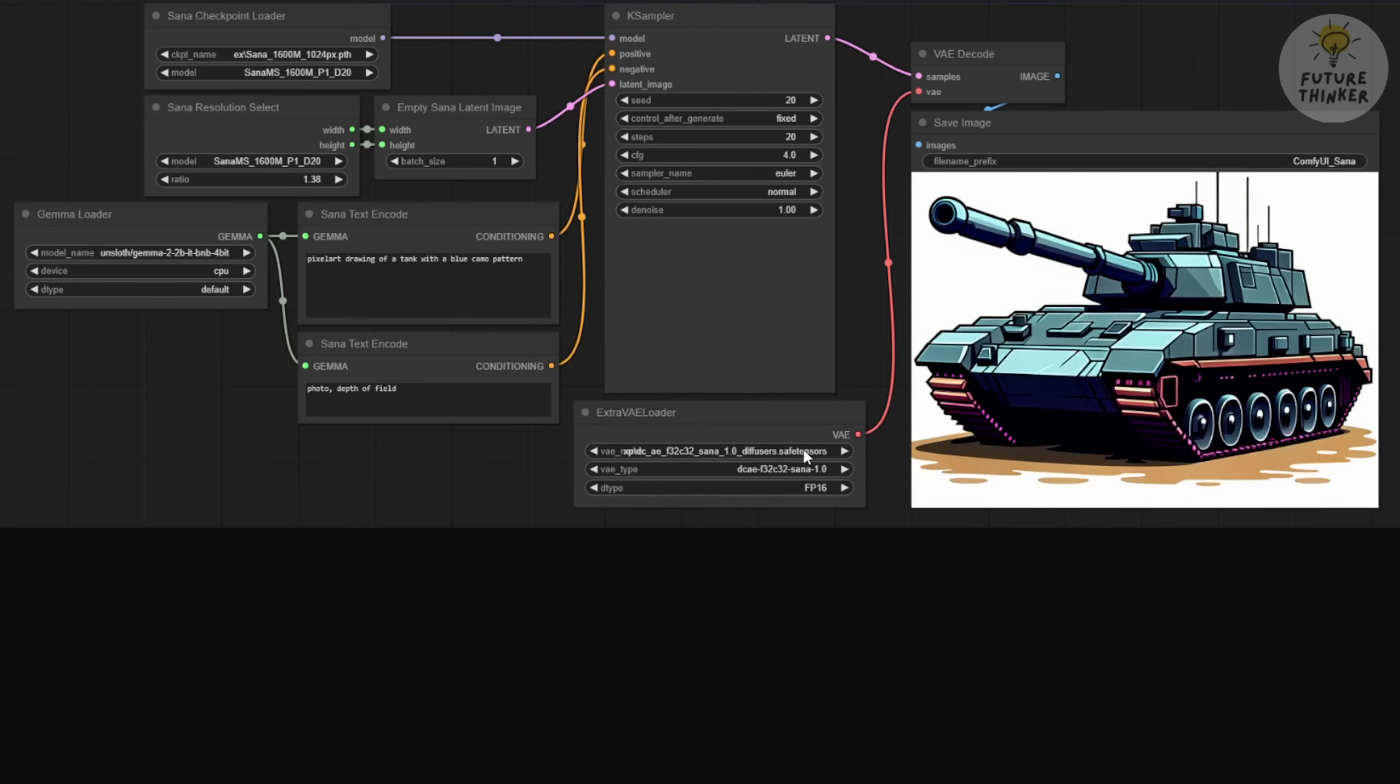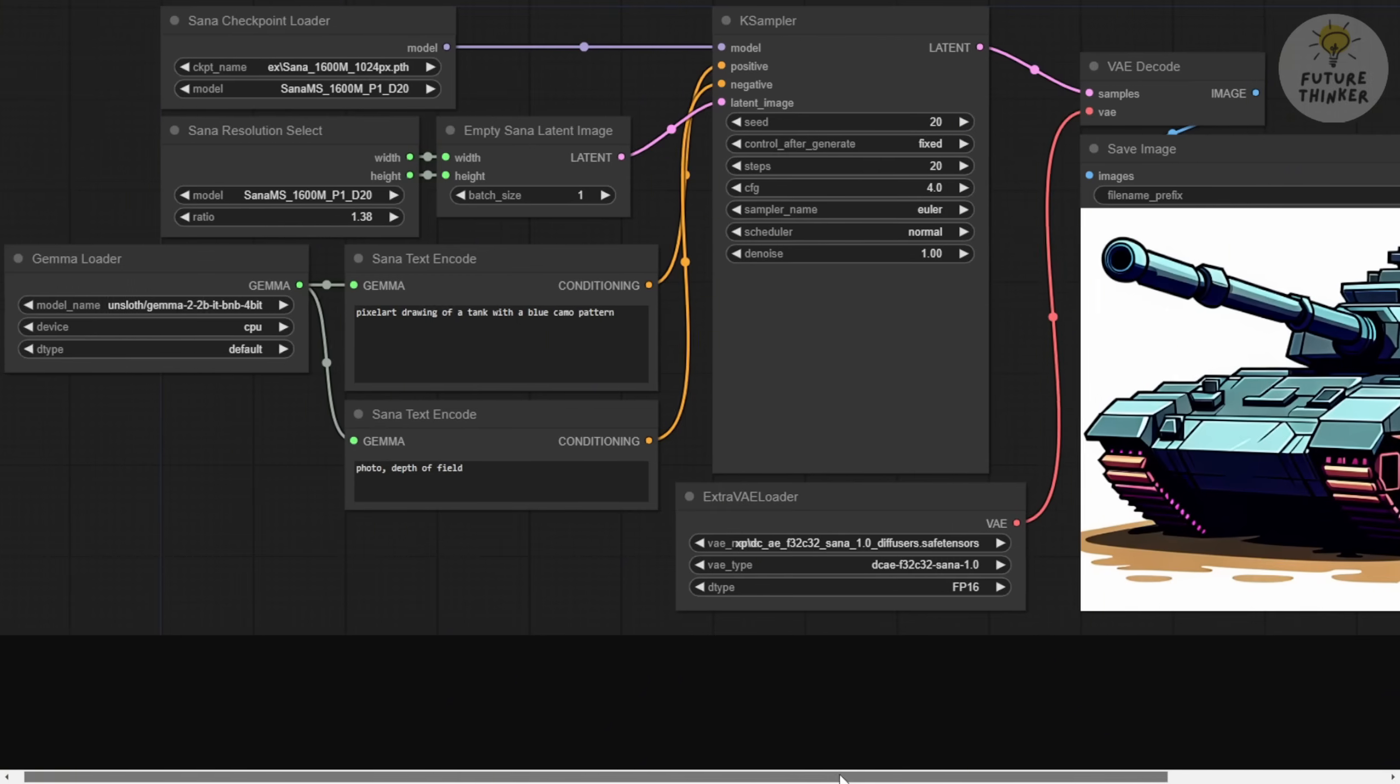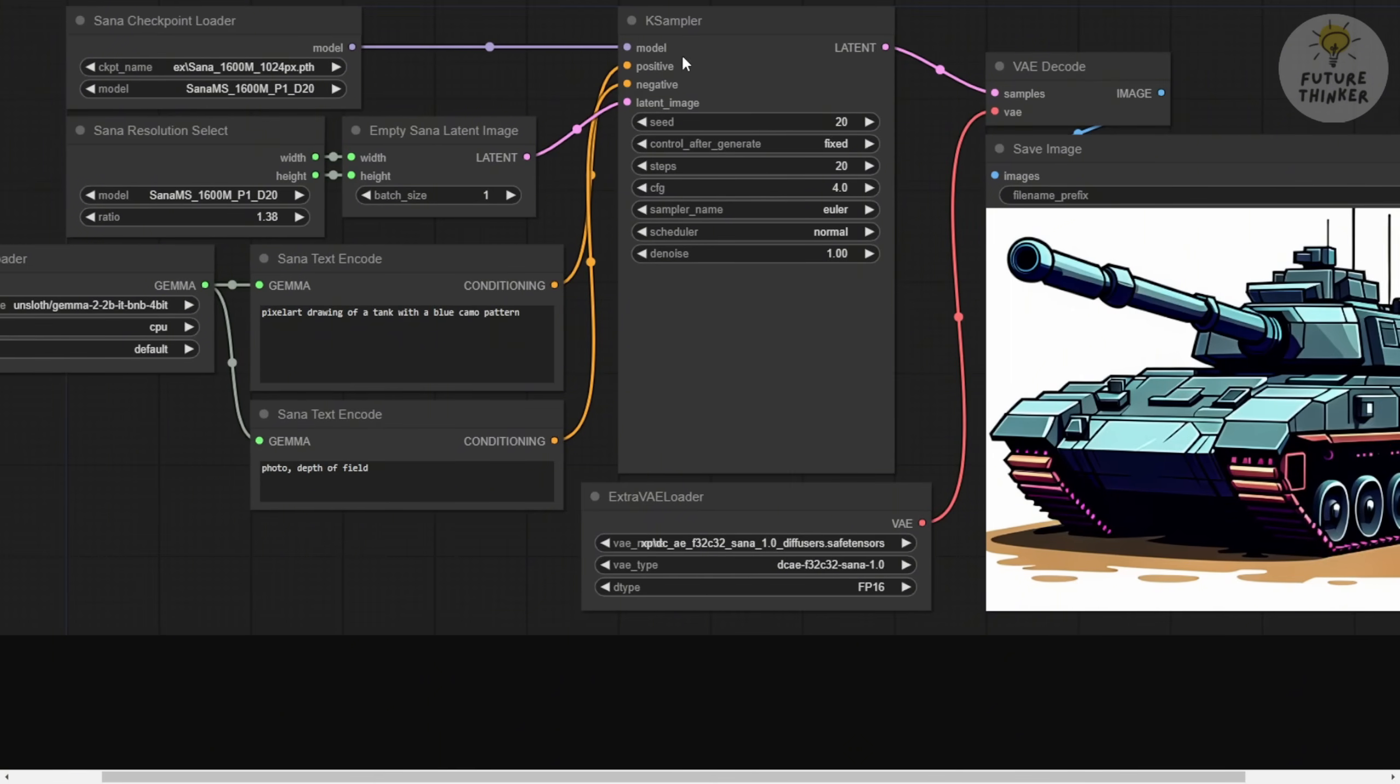What's even cooler is that this 2 billion parameter model is lightweight enough to run on a CPU. There's even a setting for using it on your CPU if needed. Of course, I'll also test it on my GPU since I've got enough VRAM for that. For sampling steps, it uses the K-sampler, pretty much the same approach as in Stable Diffusion or Flux. The final VAE decode step saves the image, just as you'd expect.